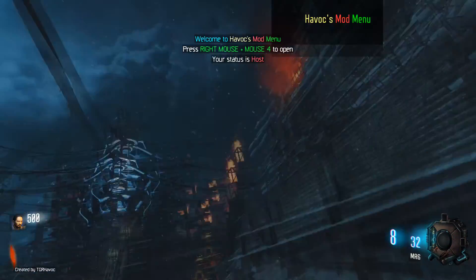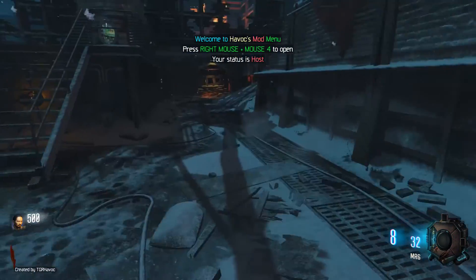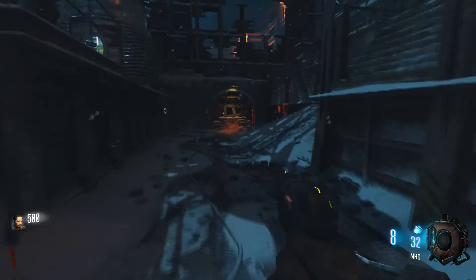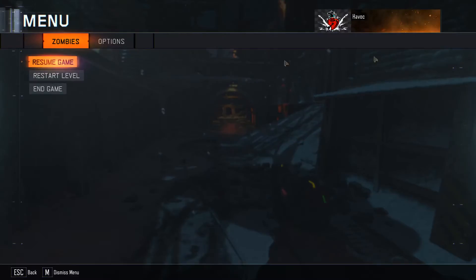Right, so now the map's loaded. I'm gonna show you the mod actually works. There you go, as you can see, the menu has in fact loaded.